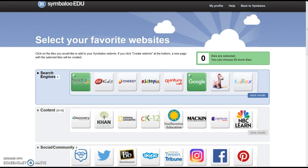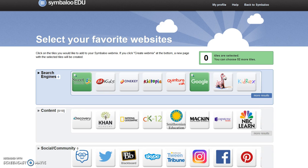You will choose no less than 10 and no more than 15 websites from the Select Your Favorite Website Quick Start menu. As you work through the page, it will keep track of the number of tiles you have selected.